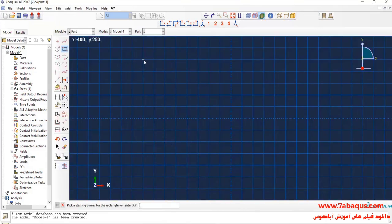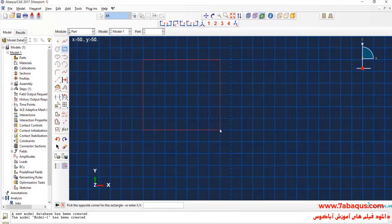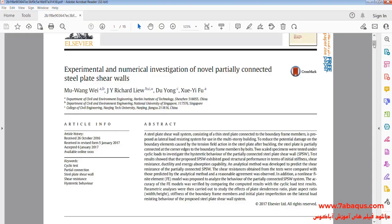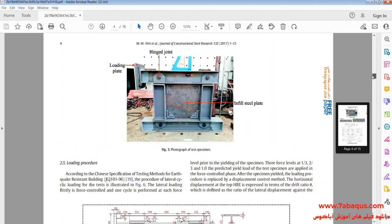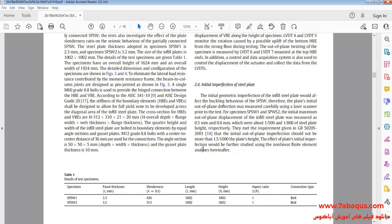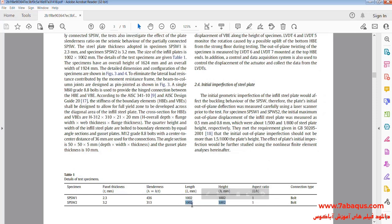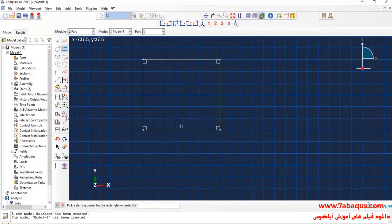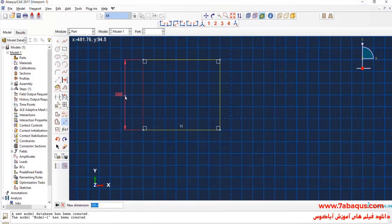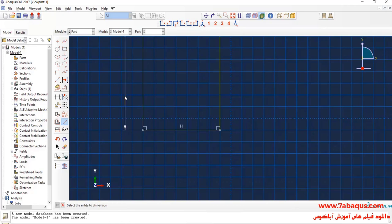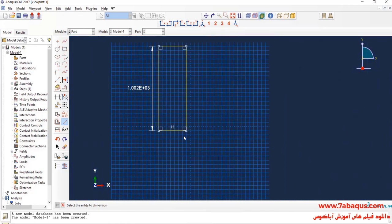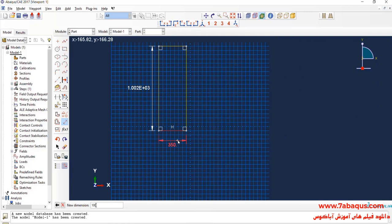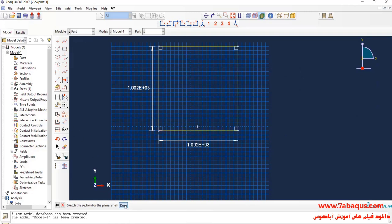I will draw a square. As explained in the article, the length and width of plate is equal to 1002 millimeters. Done.